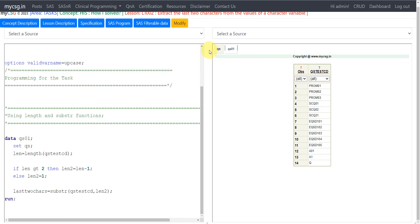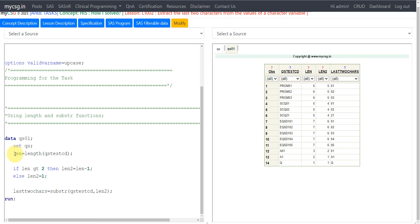I am using the qst dataset as input and creating a new dataset called qst01. Here I am using the LENGTH function on the qstscd variable to see how many characters are present on each particular row. Let's go to the qst01 dataset and look at the len variable — it reports the total number of characters present on each row in the qstscd variable.